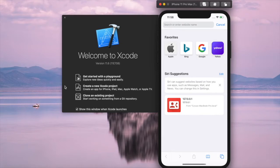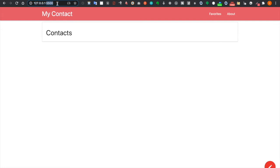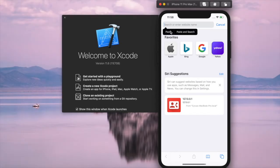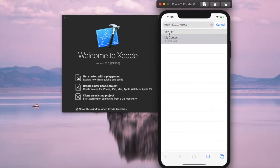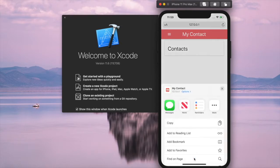Now the simulator is opened and we just need to copy the address of the website and then paste it here. Now you can see the website is already opened.